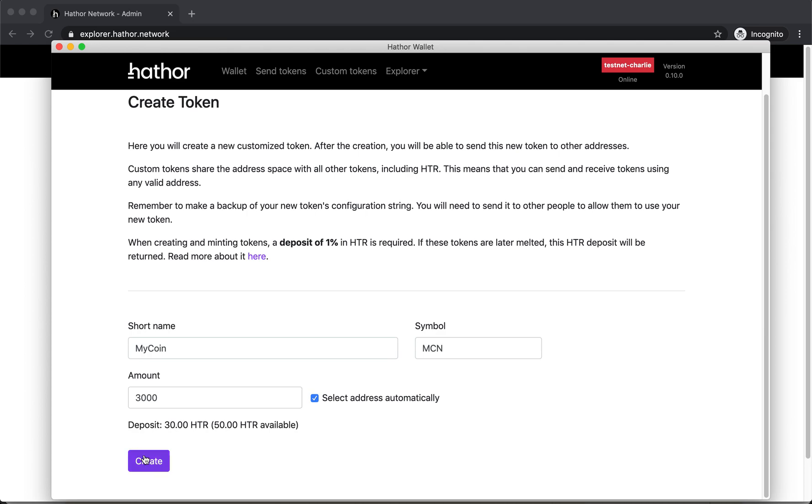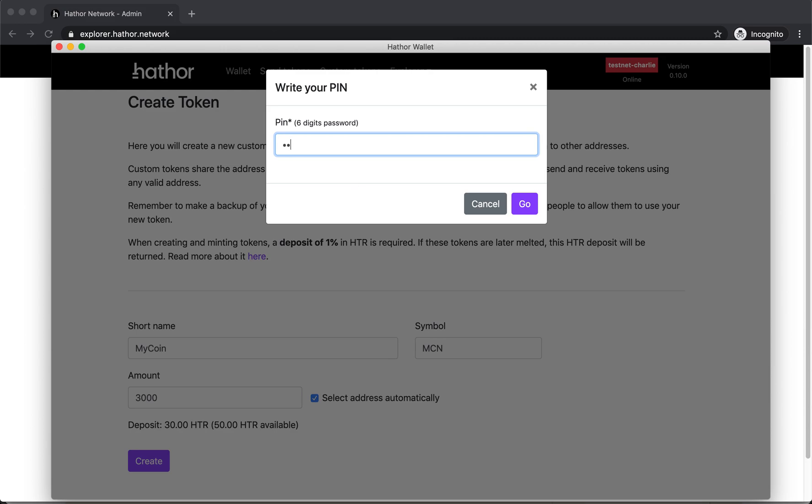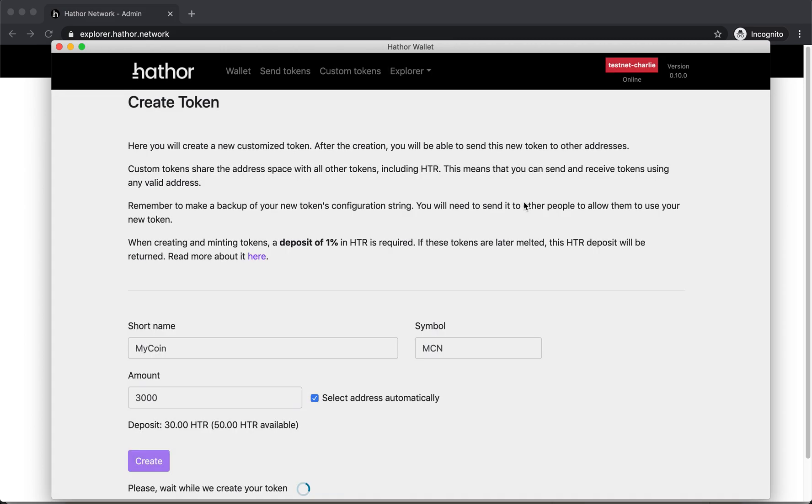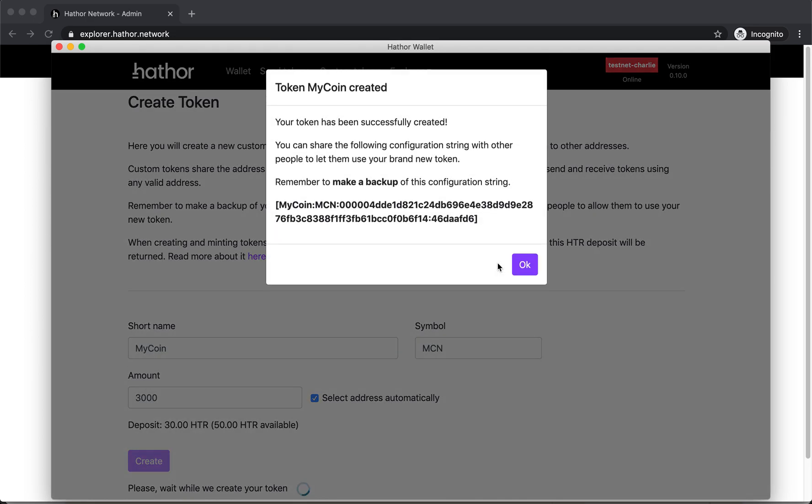And that's it. I just need to click on create and ask for my pin. And it's gonna create my token. Okay, the token was created.